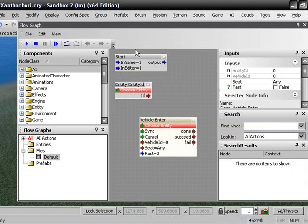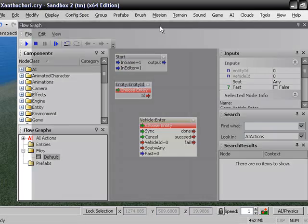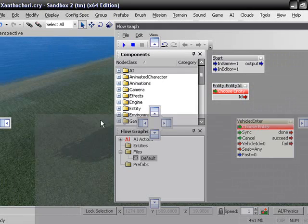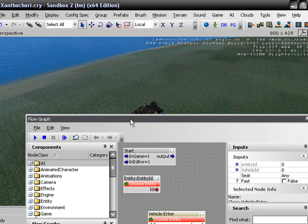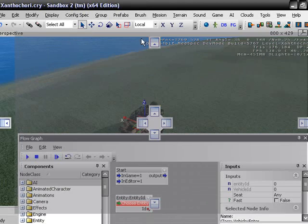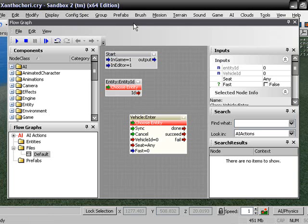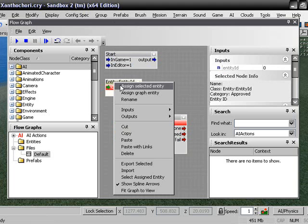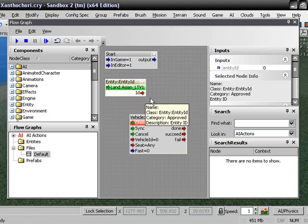Now, we are going to have to select the vehicle. So just click on the vehicle, like, slow, so. And right click on the ID up here, the entity ID, and do assign selected entity.